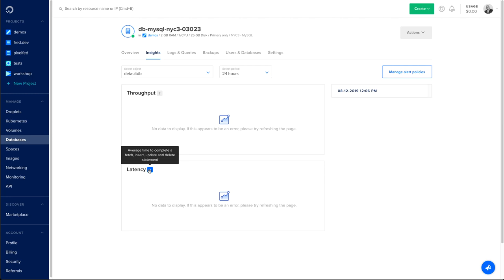And also you're going to have access to the latency, which is the average time to complete a fetch, insert, update, and delete statement. Those are important statistics and graphs to help you see how healthy your database is.